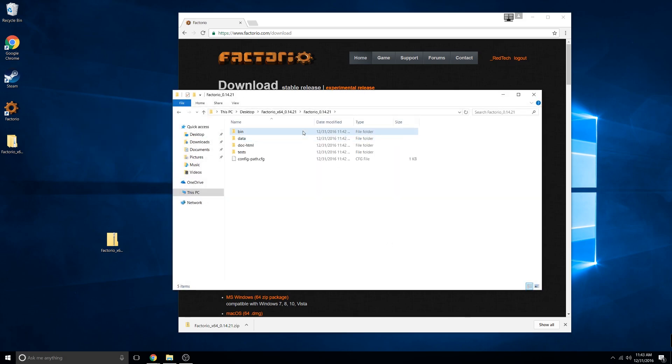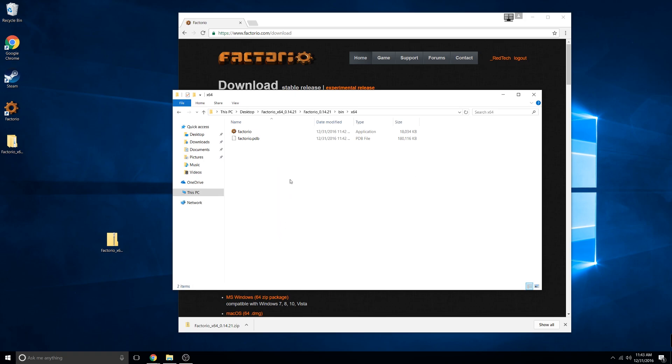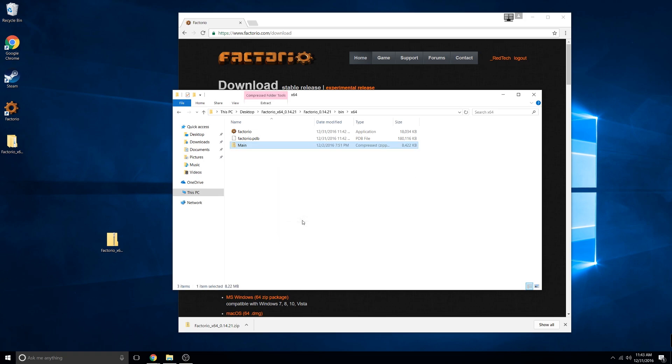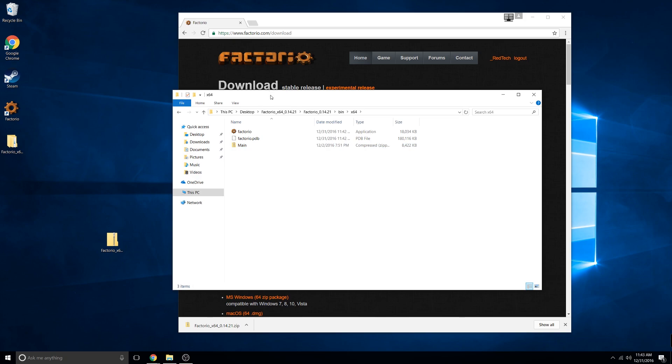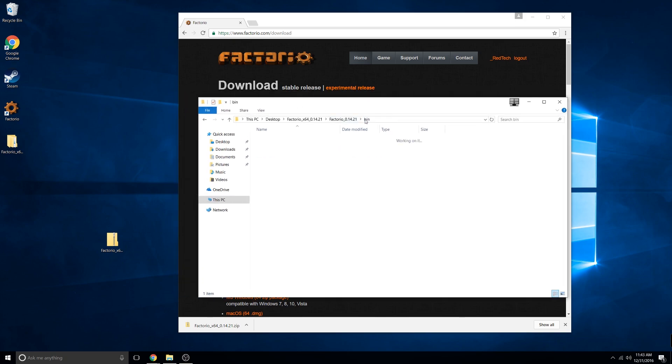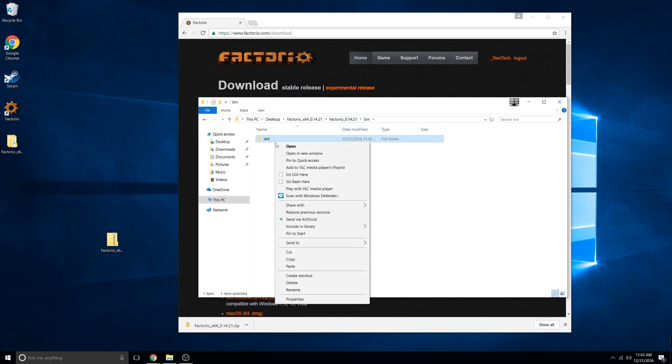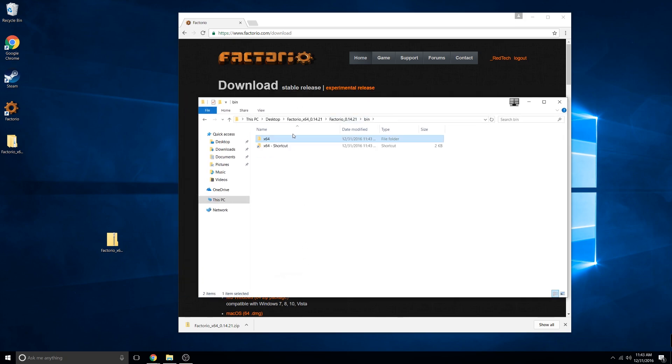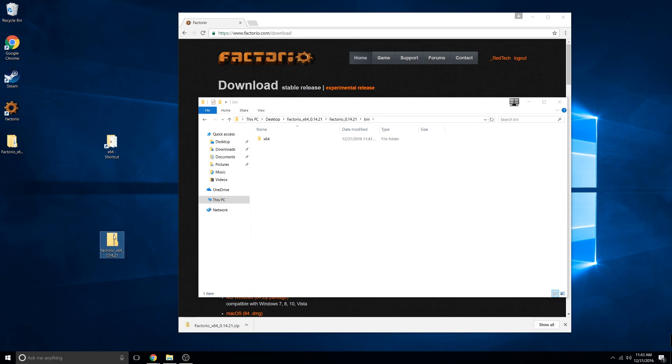Now navigate to bin x64, and in here, this is where you're going to start your server and paste your world. Go ahead and paste it. I'm also going to create a shortcut on my desktop so I can easily access it. You can also delete that zip file.